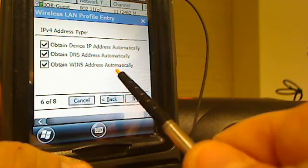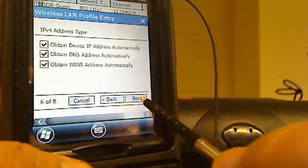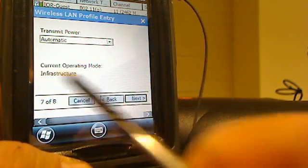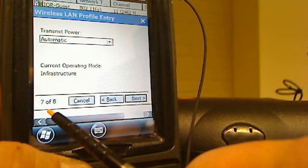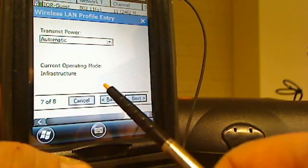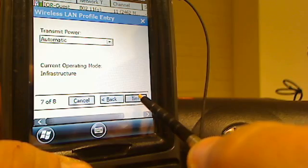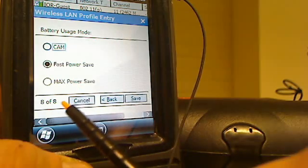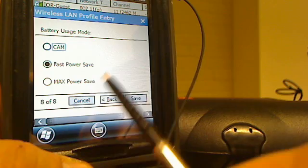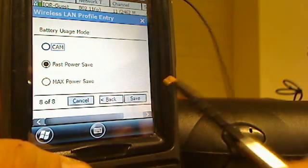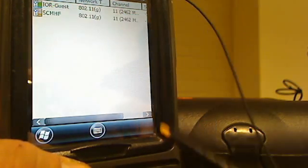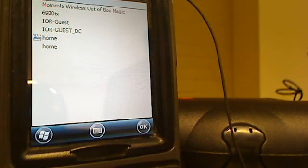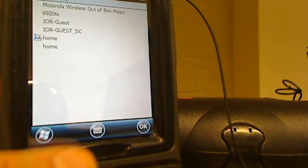We're now on step six of eight. We're not going to do anything here, we just want to hit next. We're now on step seven of eight, we're not going to change anything here, we're just going to hit next. The last step, eight of eight, we're not going to make any changes here. We're just going to hit save.